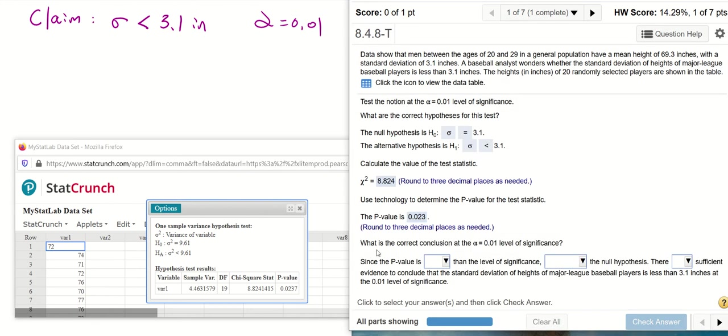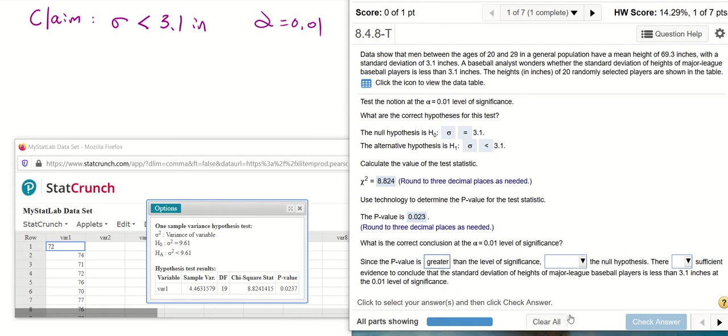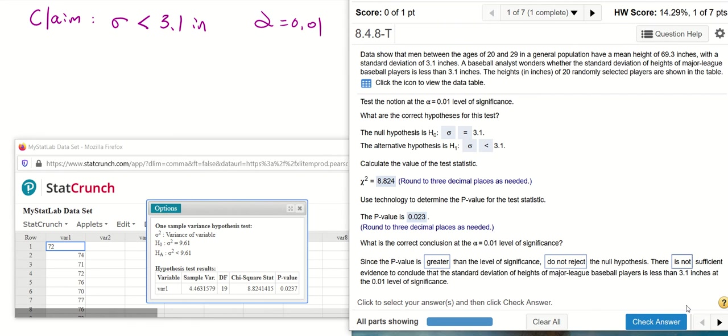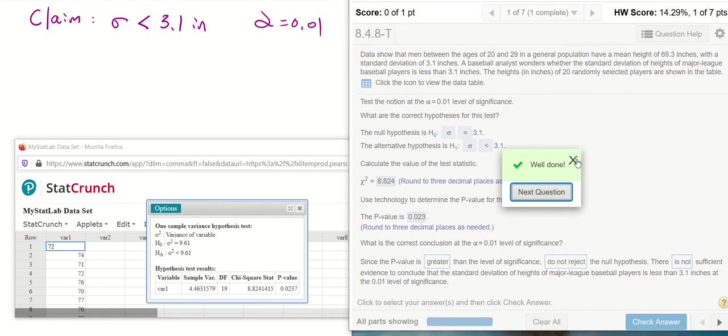What is the correct conclusion at the alpha equals 0.01 level of significance? Since the p-value 0.023 is greater than 0.01, we fail to reject because our sample is not extreme enough. The probability of getting our sample is not small enough. We do not reject the null hypothesis. There is not sufficient evidence to support h1.